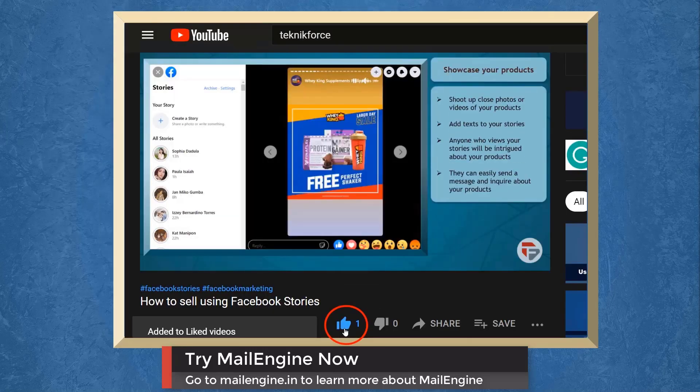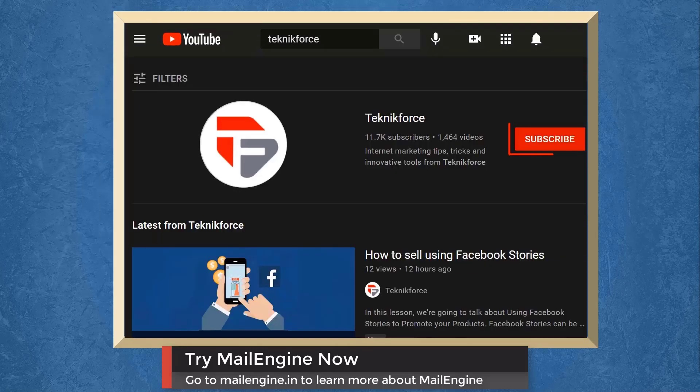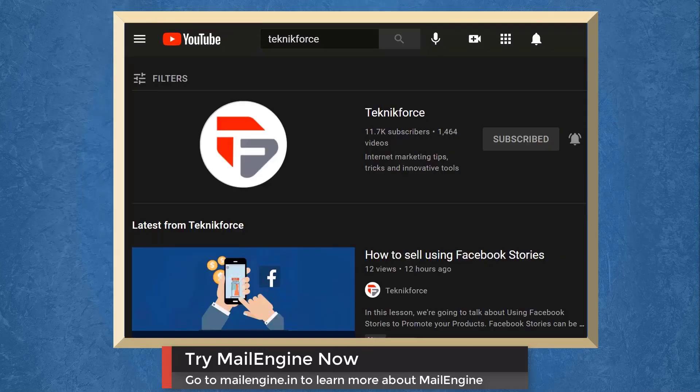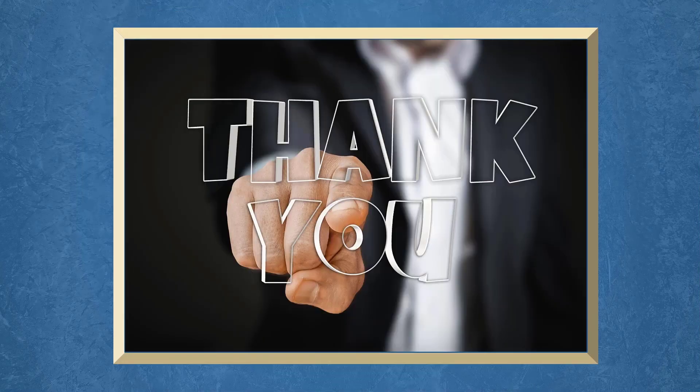Don't forget to hit the like button and subscribe to our channel. I hope you find this video helpful. Thank you for watching and I'll see you on the next video.